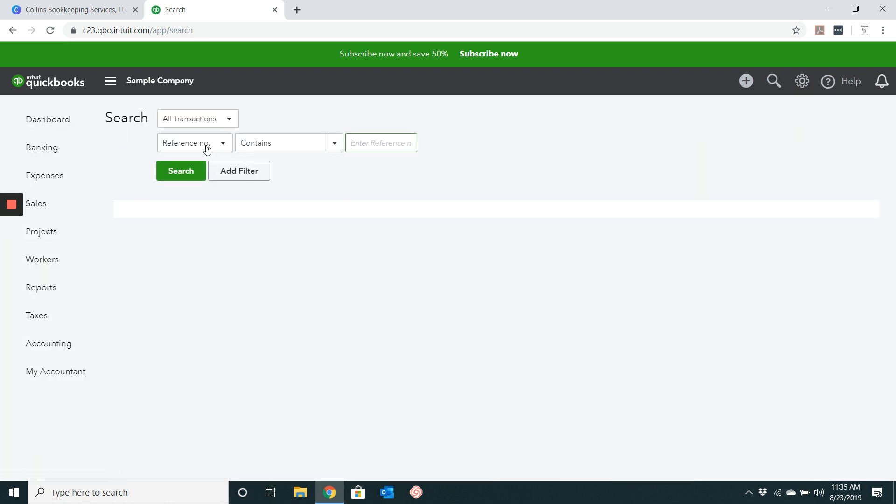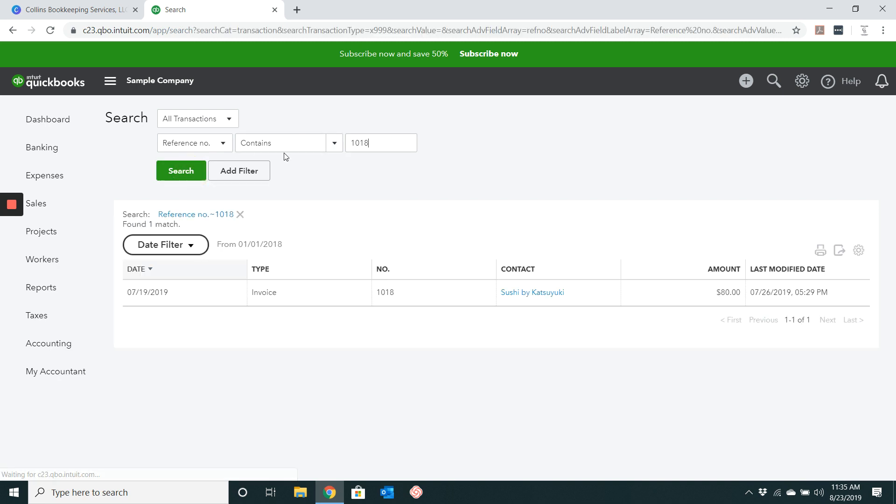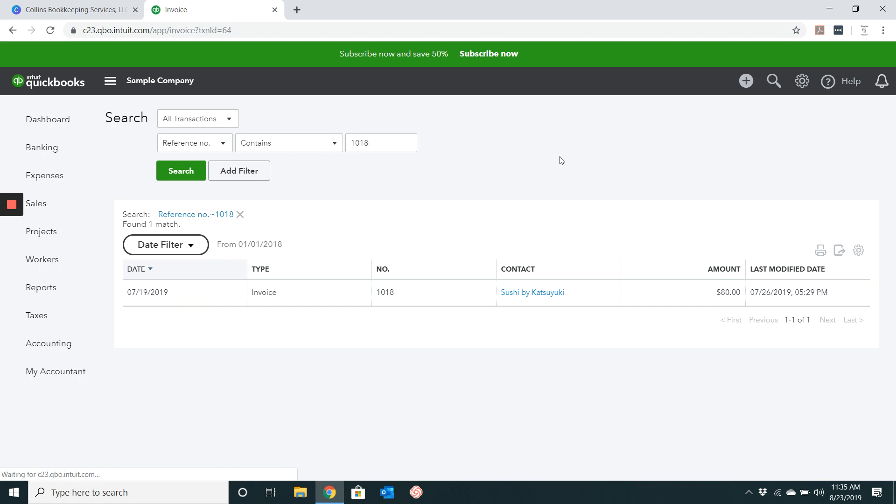Make sure that it says all transactions, reference number, contains, and then the invoice number that you want to search for. So as you can see, I searched for invoice number 1018 and they brought up this invoice here. So go ahead and just click on the invoice.